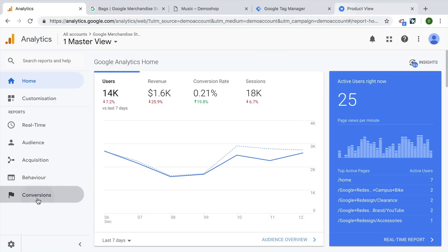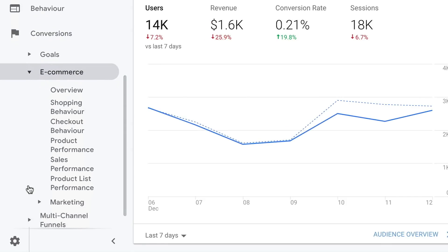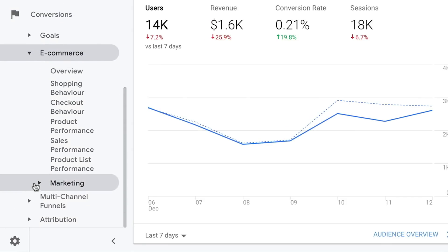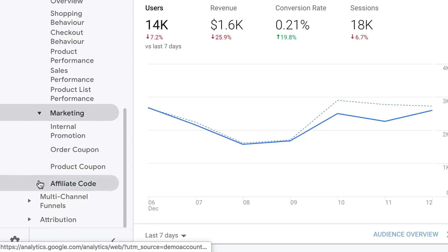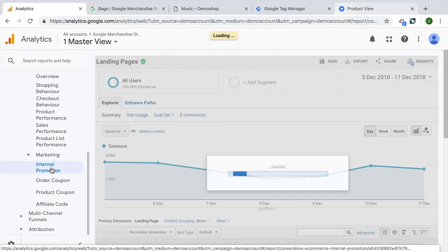We need to define a few things upfront. What is Enhanced E-Commerce Promotion Tracking? The Enhanced E-Commerce Tracking is a feature set of Google Analytics that carries throughout different reports in Google Analytics, and you can track a whole lot with this. But we want to focus on the promotion tracking.